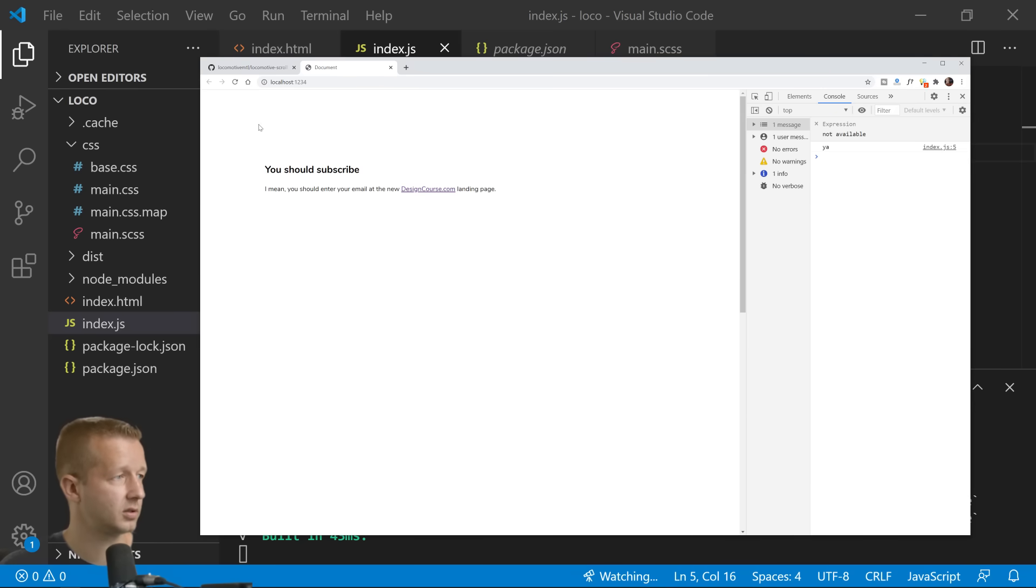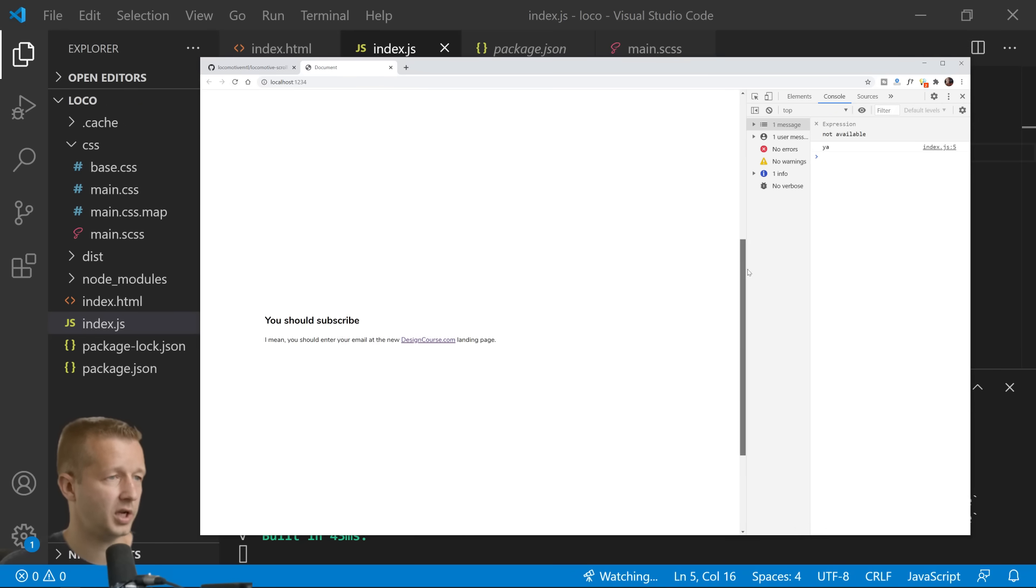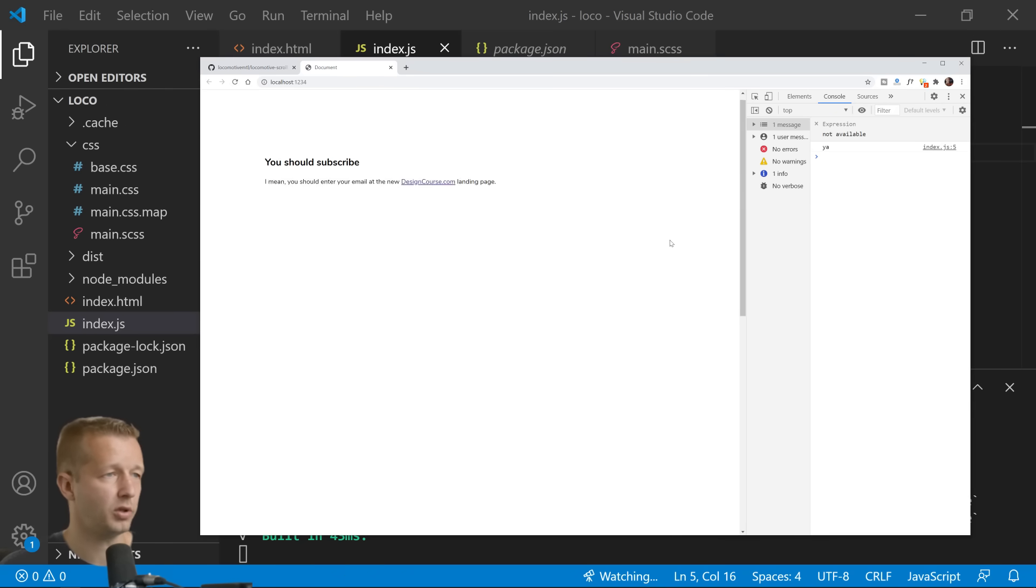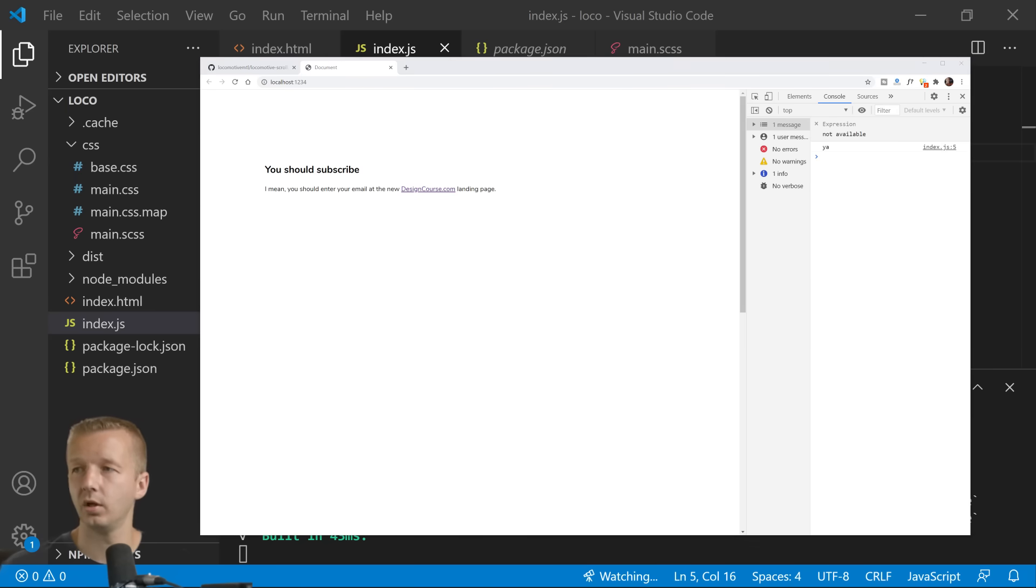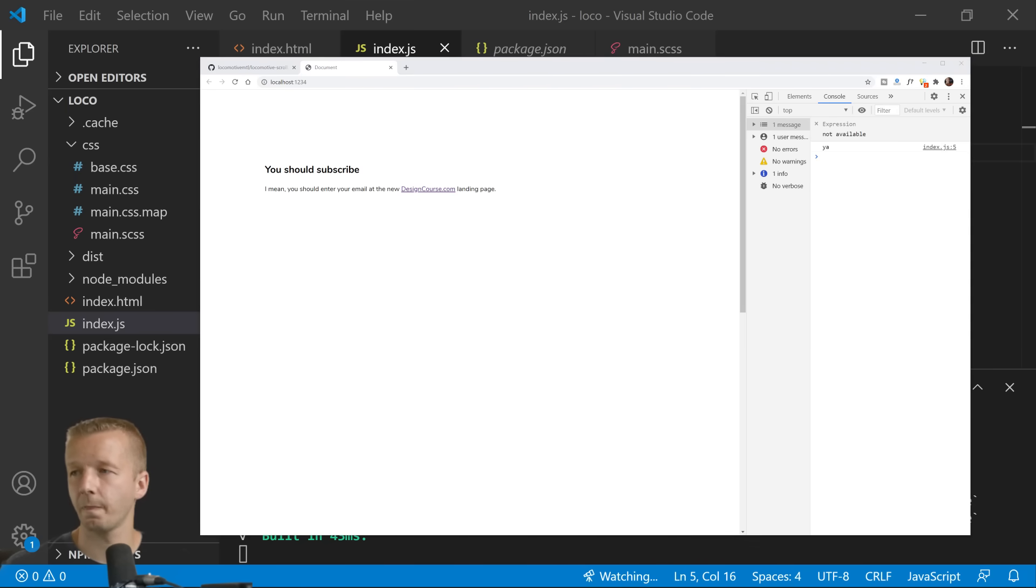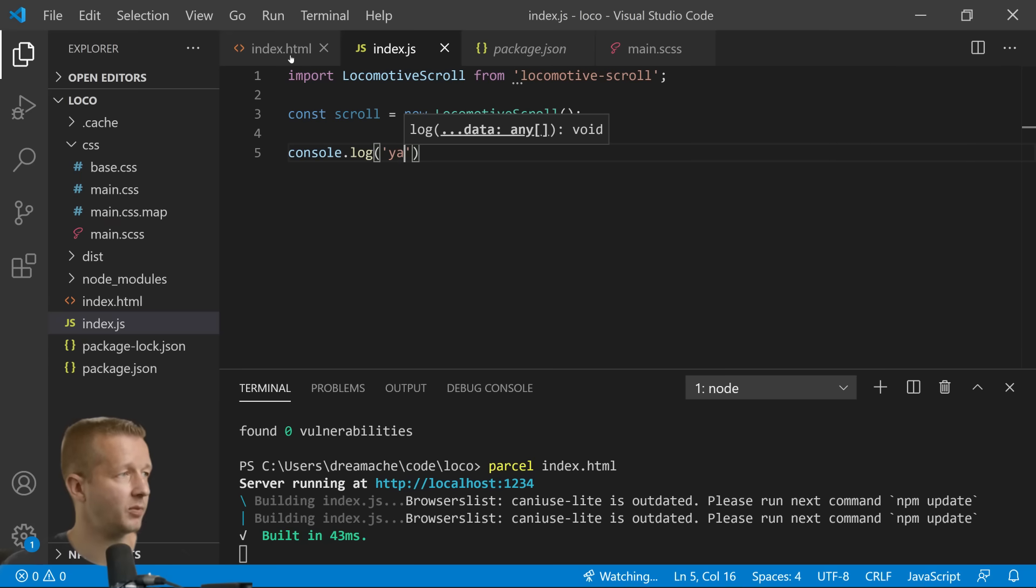So whenever something like this ends up happening I like to let's just do a console.log to make sure it's even showing up. All right so it is, but this should be a custom scroll bar and it should be smooth at this point in time.